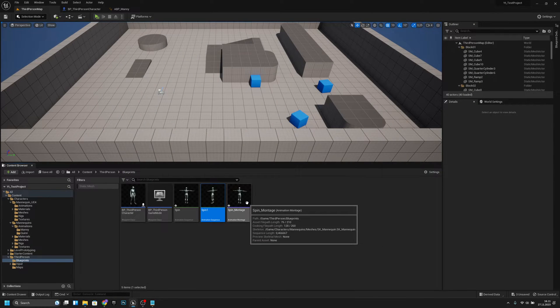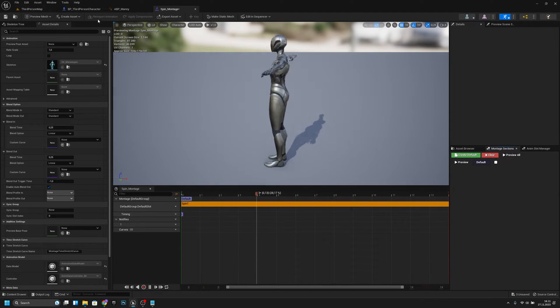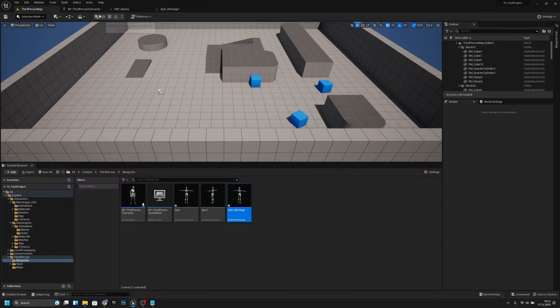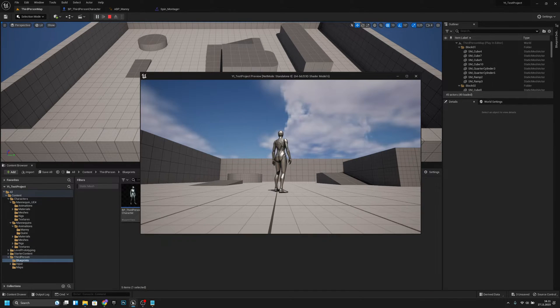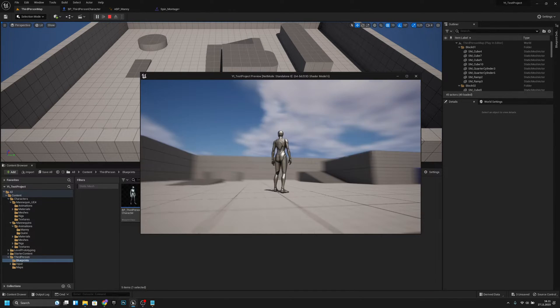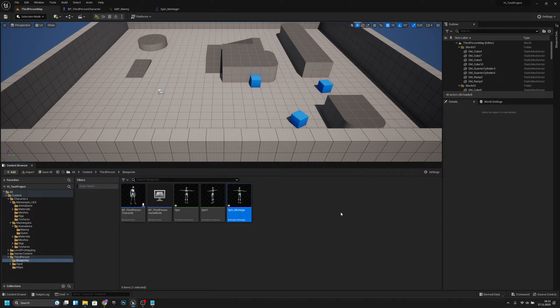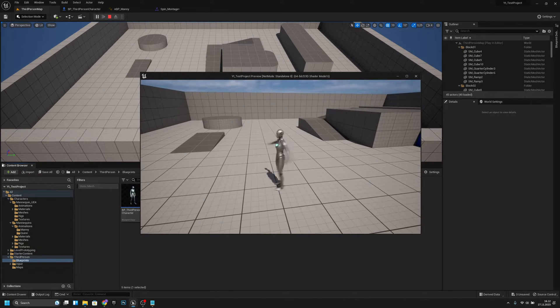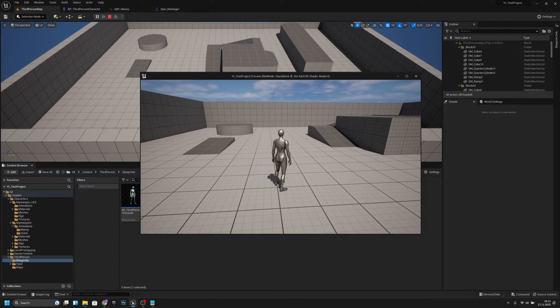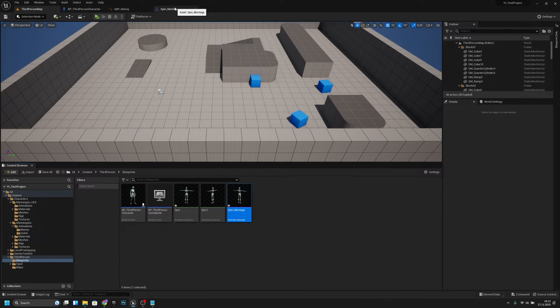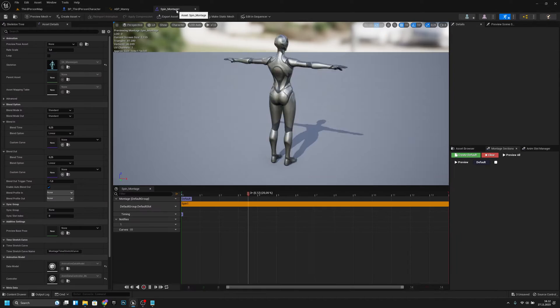Now if I go back to spin montage, I have the Spin1 there. Okay, now it should still work. Oh, it's lagging for some reason. Okay, it should work like that.